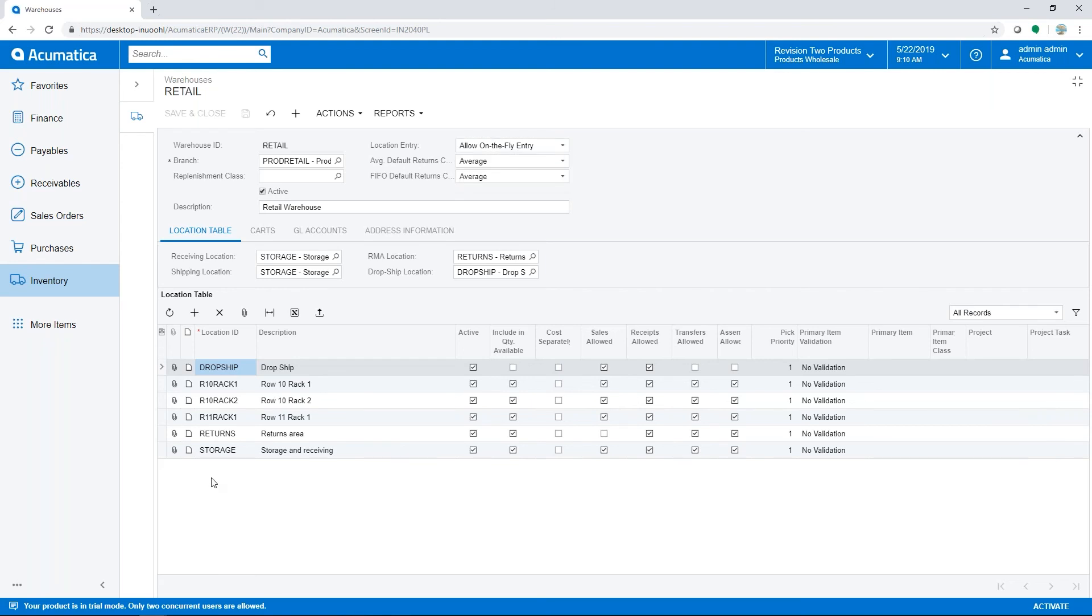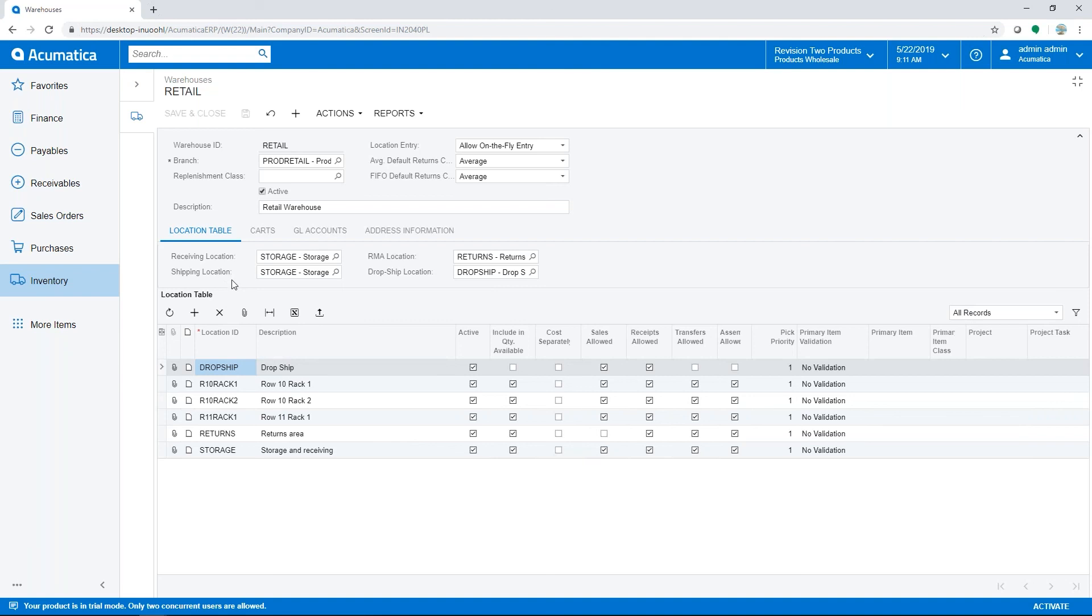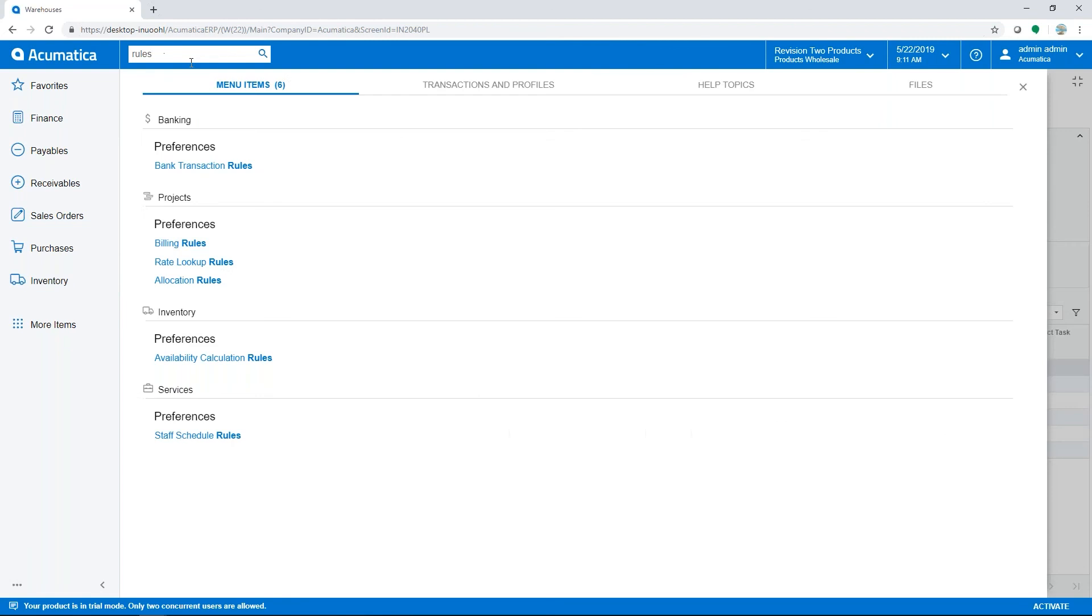At the bottom, we have a list of bin locations that are created for each warehouse and configured using checkboxes to make them available during certain transactions. If you have a location for damaged, unsellable product, you would uncheck the box for sales allowed so product from that location cannot be chosen during a shipment. Additionally, default locations can be set up for the warehouse for receiving, shipping, RMA, and dropship.